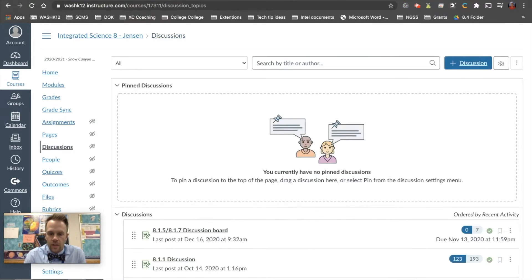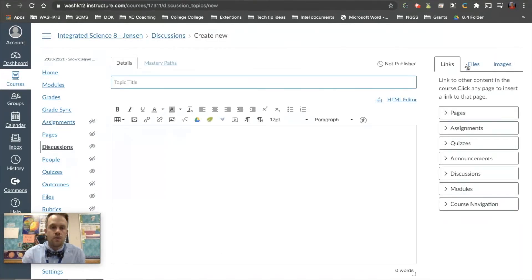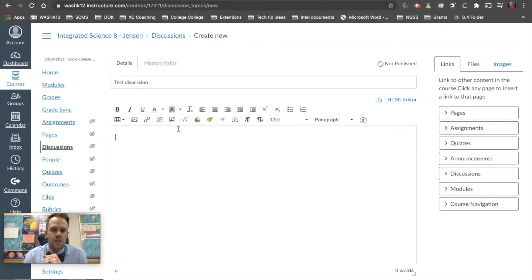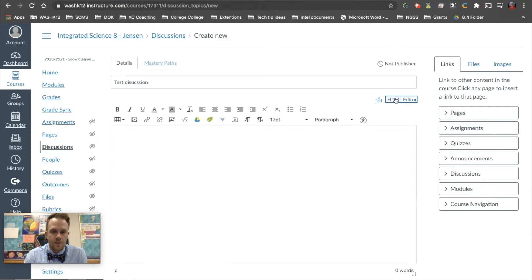So if we're in the discussions page, we're going to add a new discussion. This looks very similar to a normal page. I'm just going to call this a test discussion. Within this, you can add things like links, videos, tables, text, things from Google Drive, and math formulas. There's a lot of things you can do. You also have access to the HTML editor here, so you can utilize that as well.